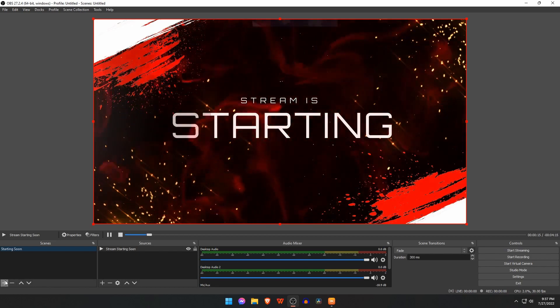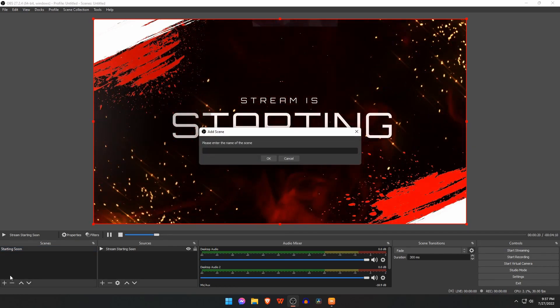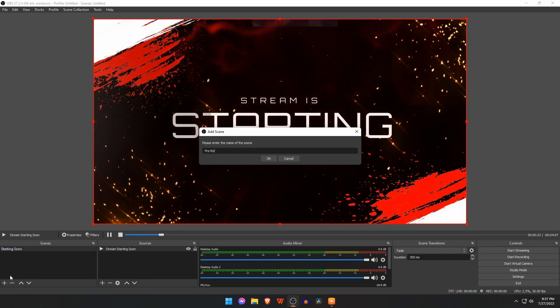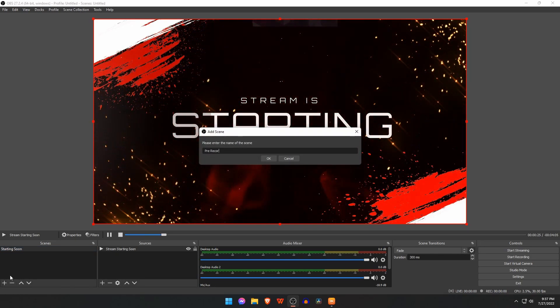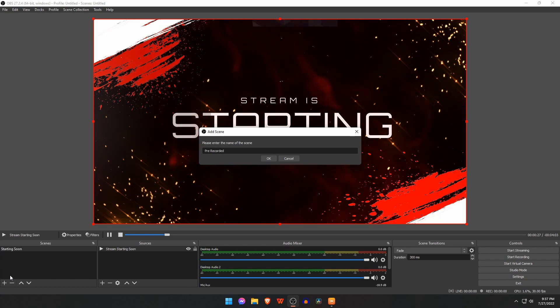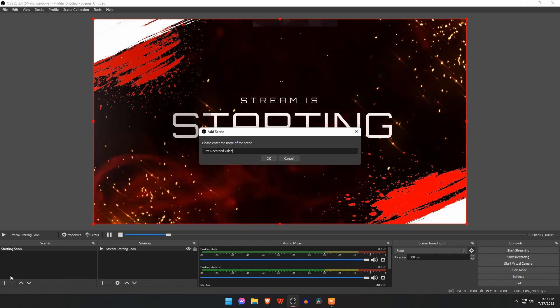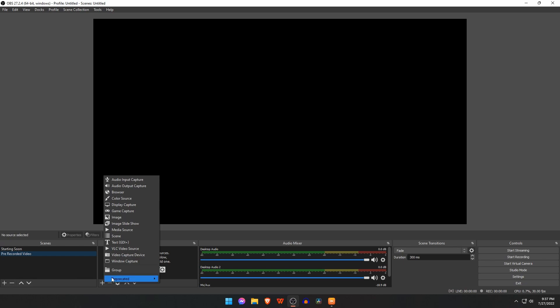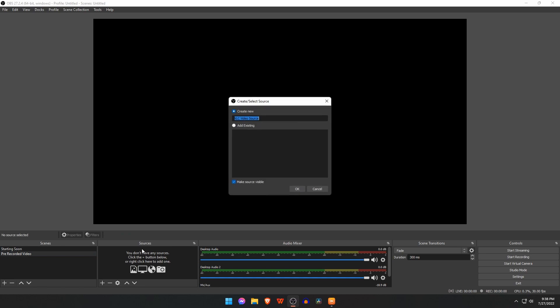Now we will add another scene for our pre-recorded video. Rename it as live or pre-recorded video. Click on the plus icon under the section of sources. One important suggestion: if we add media source, we can only add one video at a time. On the other hand, we can also add video by VLC media source. With VLC media source, we can add a playlist and in that playlist we can add many videos.